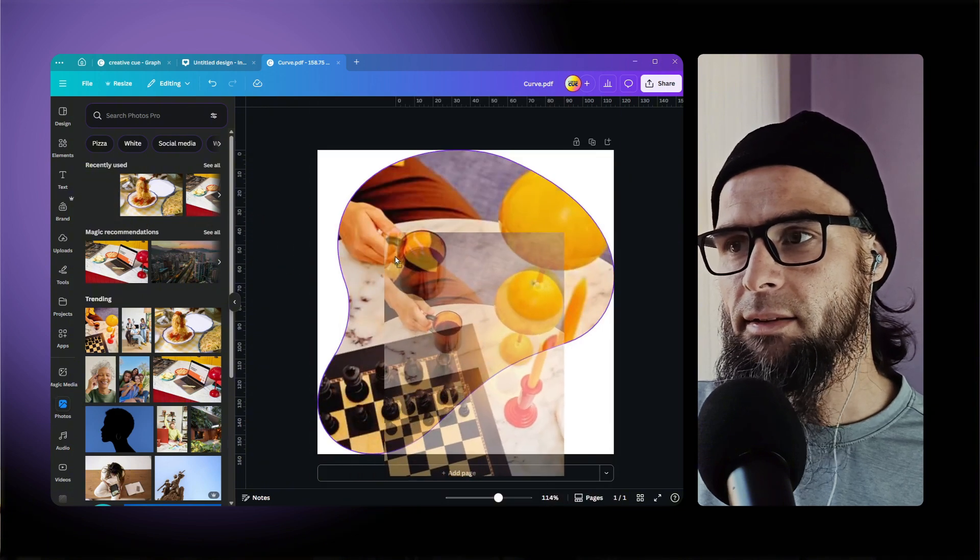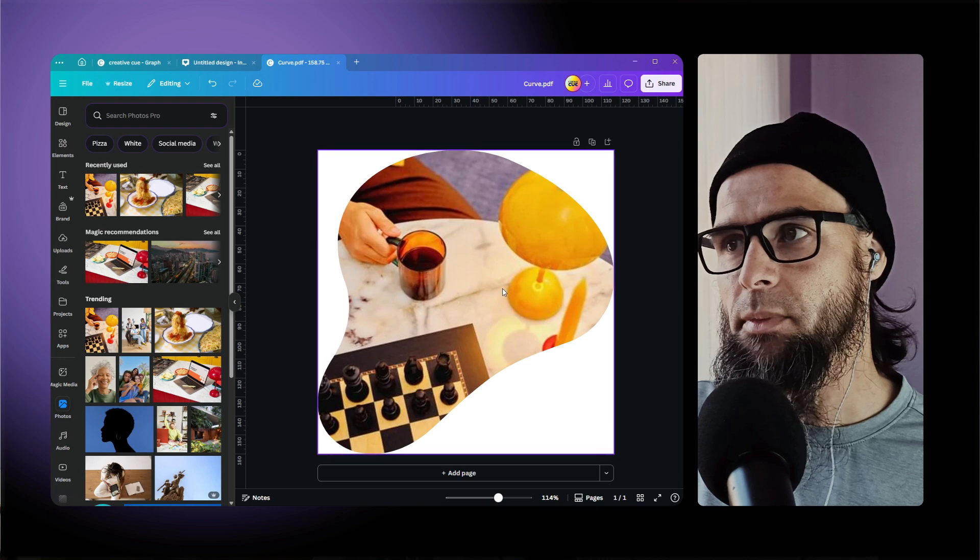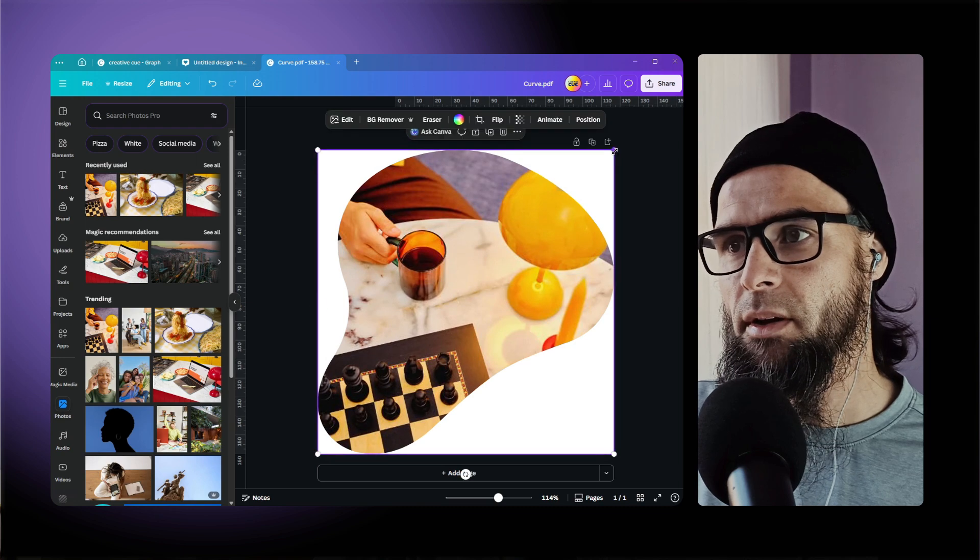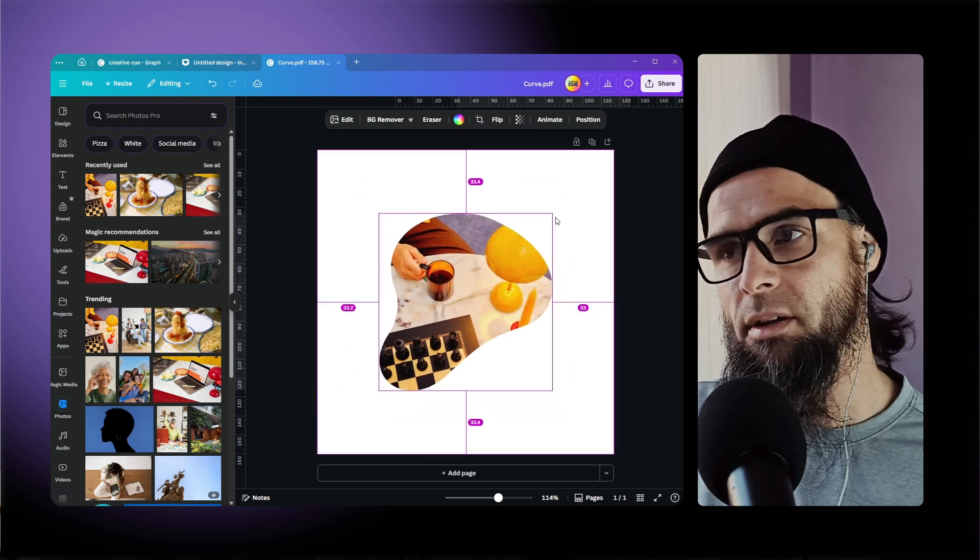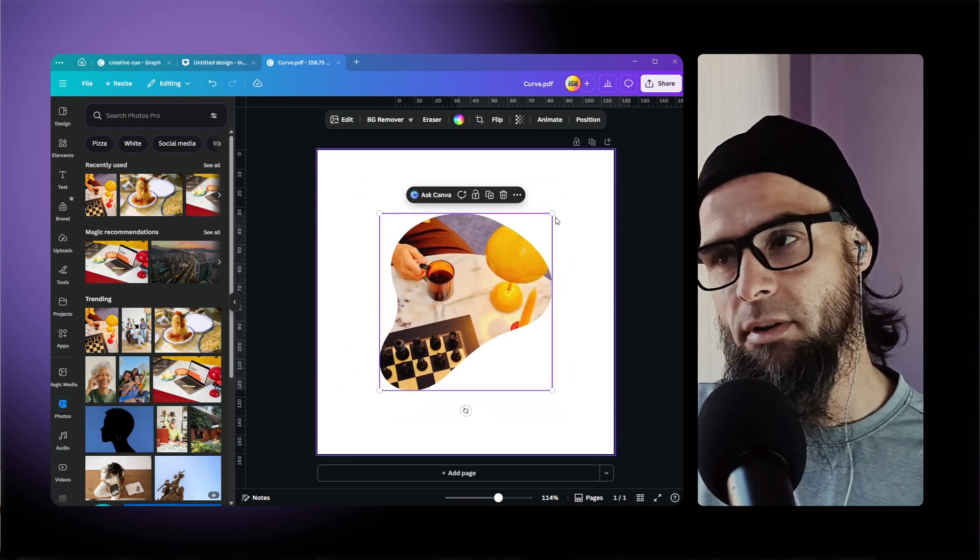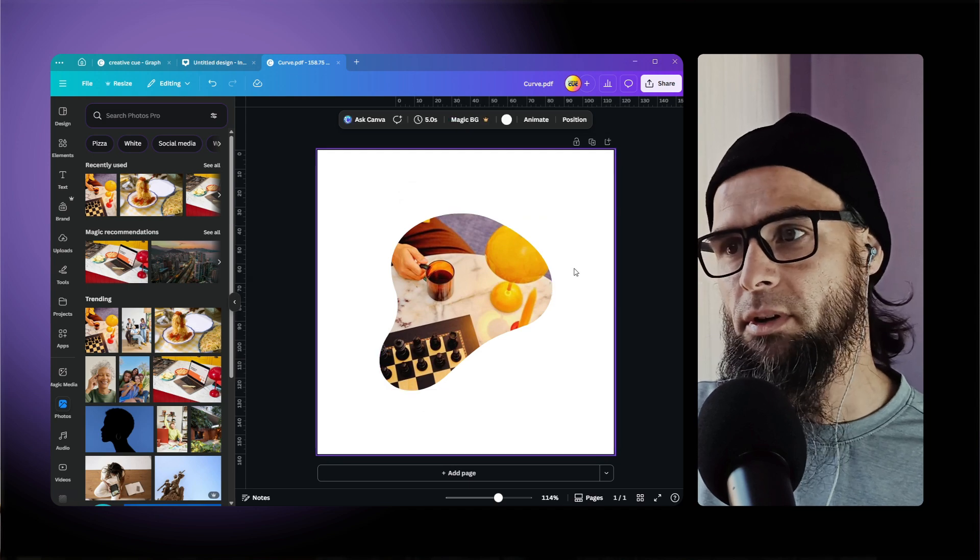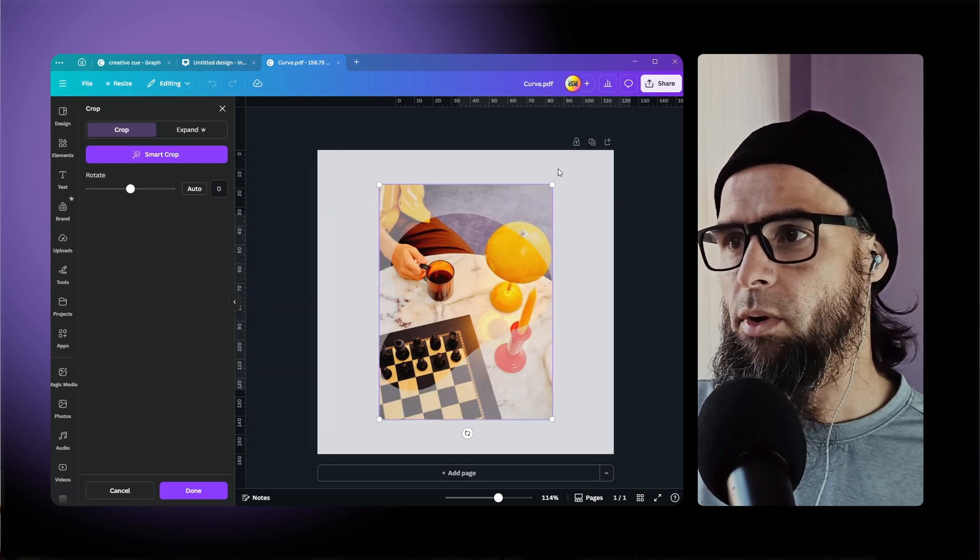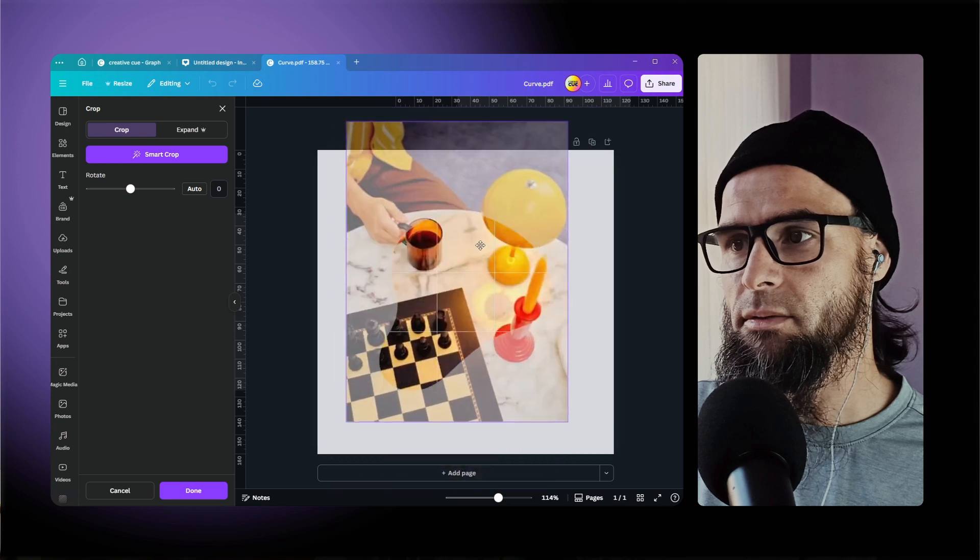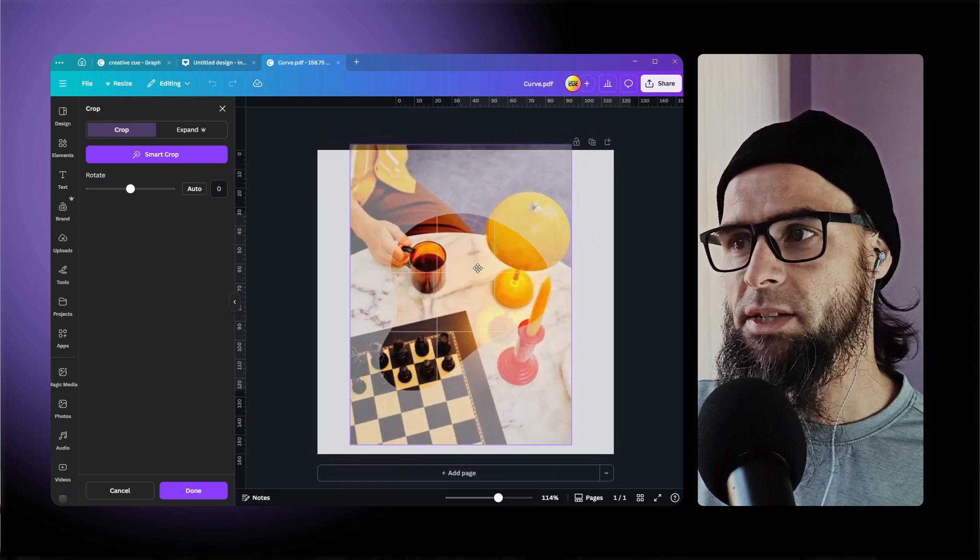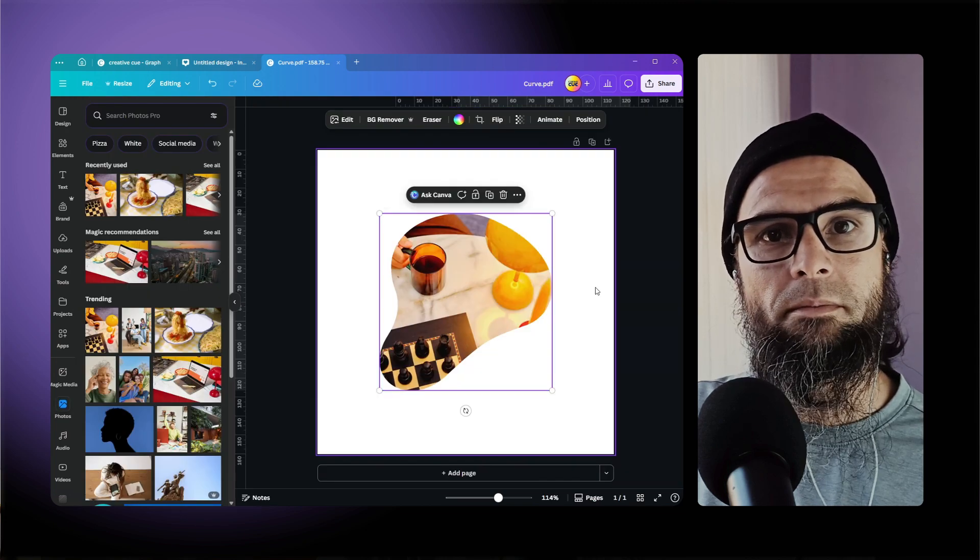And like that we have that in the custom shape directly from Affinity into Canva and we have that solution. So double click on the image, we can move things around, and just like that we have a custom shape.